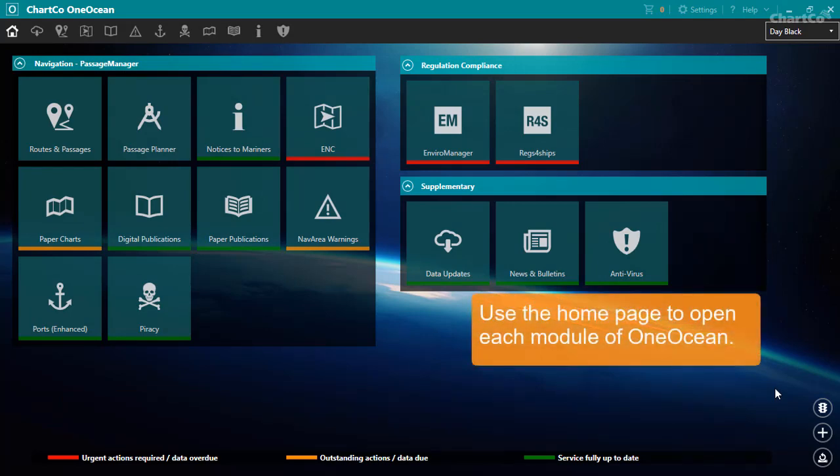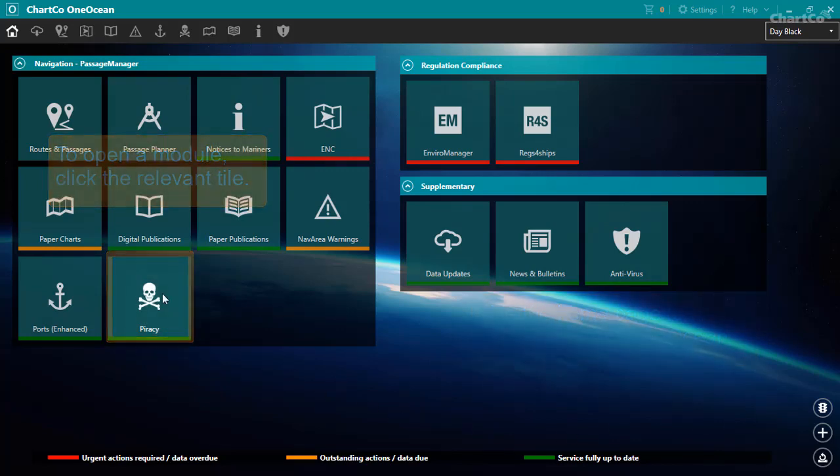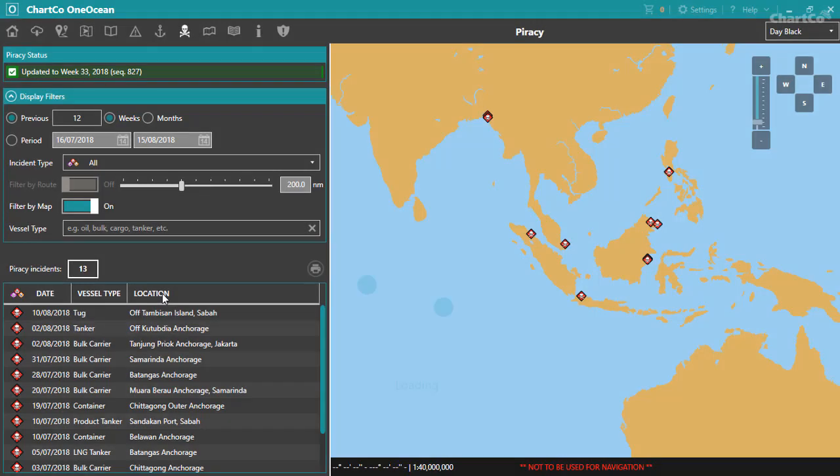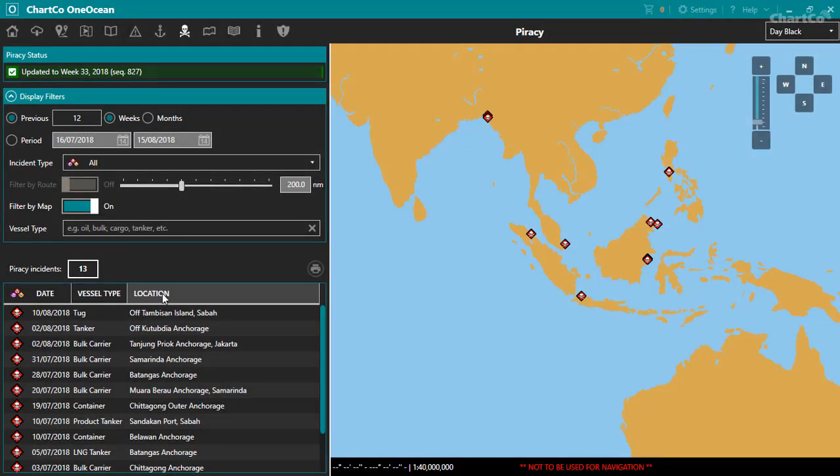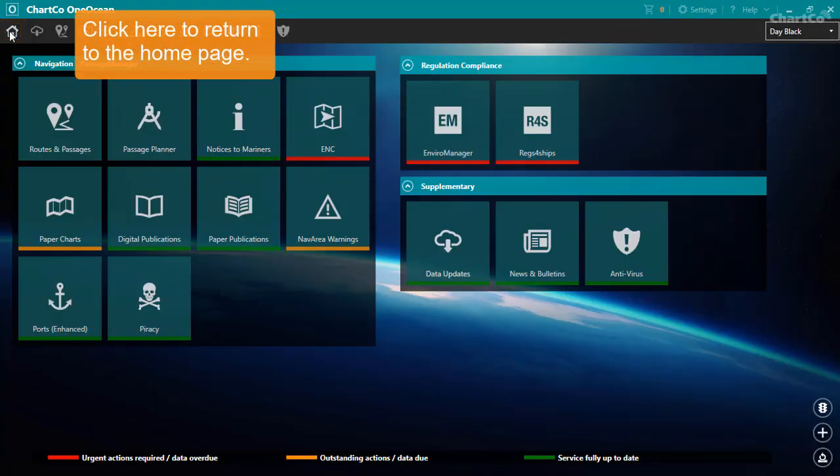You can use the homepage to open each module. To open a module, click on the relevant tile. And to return to the homepage, click on the Home icon that you'll always find at the top left of the window.